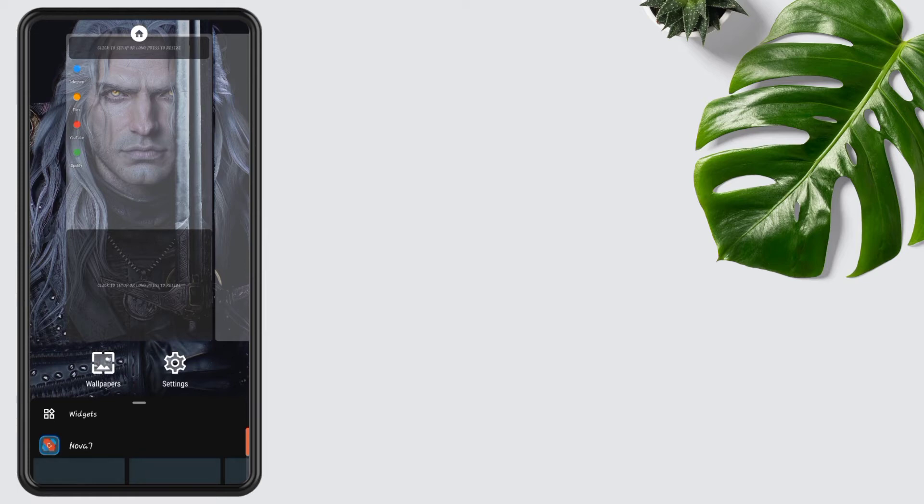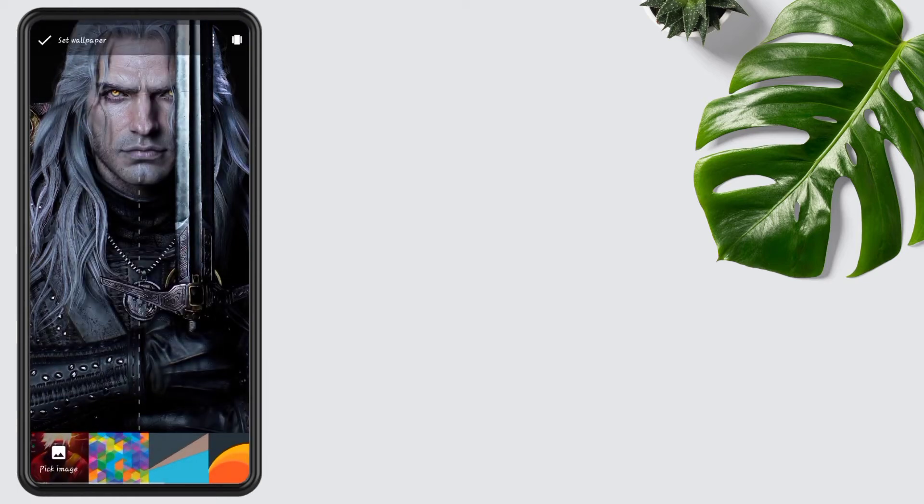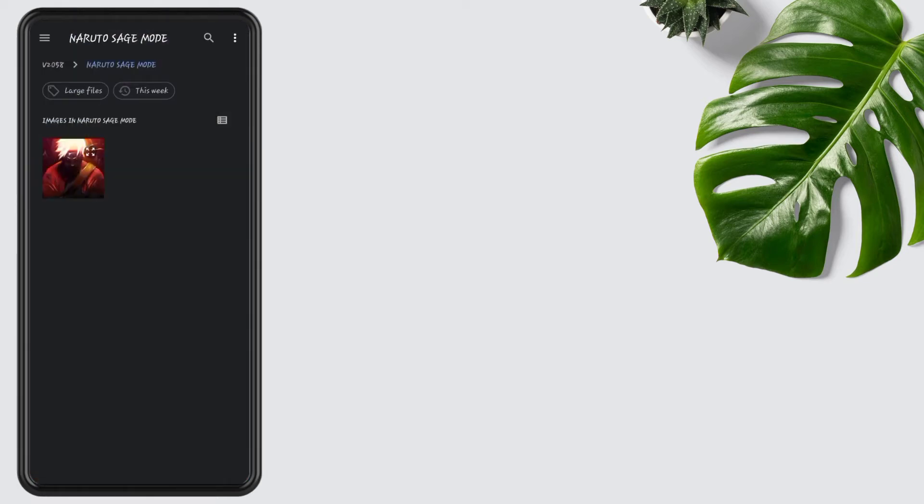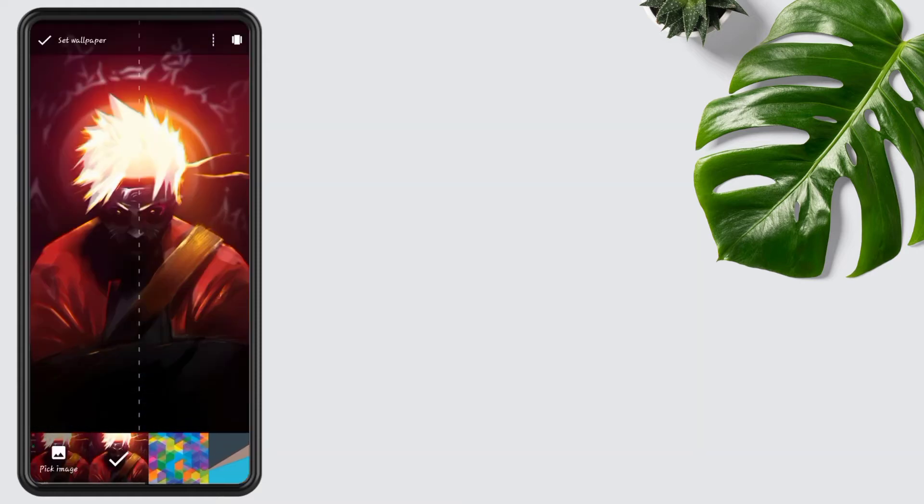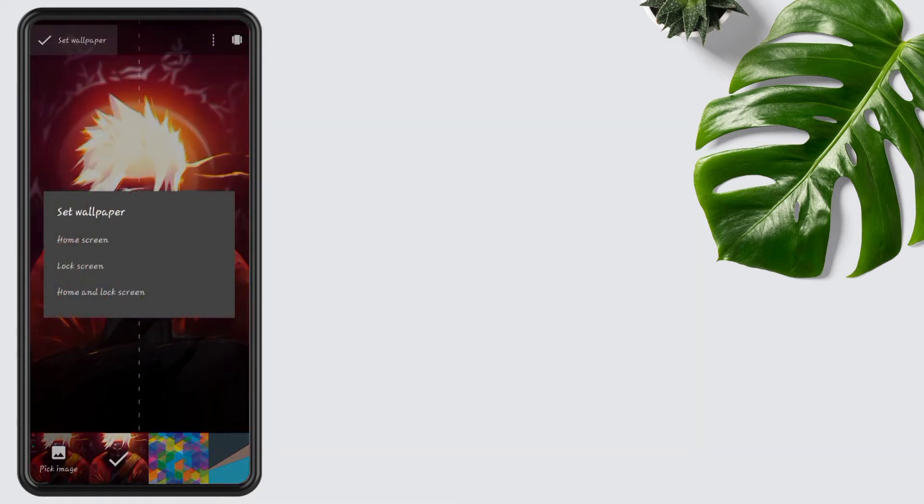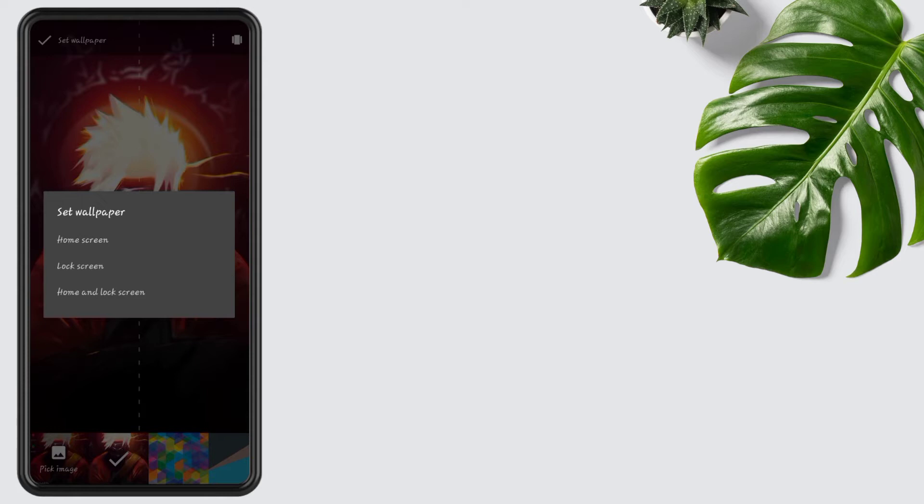Now hold the screen, go to the wallpapers, open pick image, select the image from the same folder. Tap on it, tap on set wallpaper, then apply it on home screen.